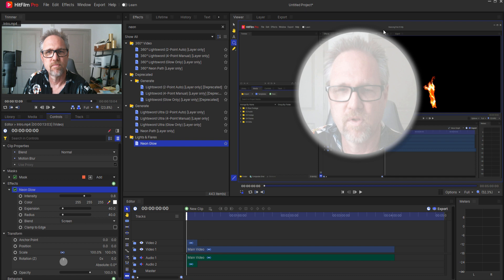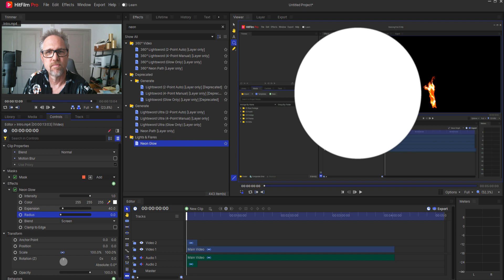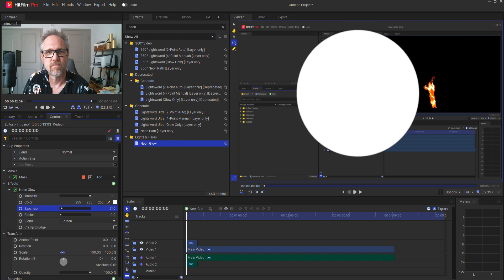Notice that that makes it completely neon glow throughout the footage but I'm going to go ahead and just up the intensity and drop the radius and then the expansion I can adjust here in just a second. Something like 25 though probably will work.